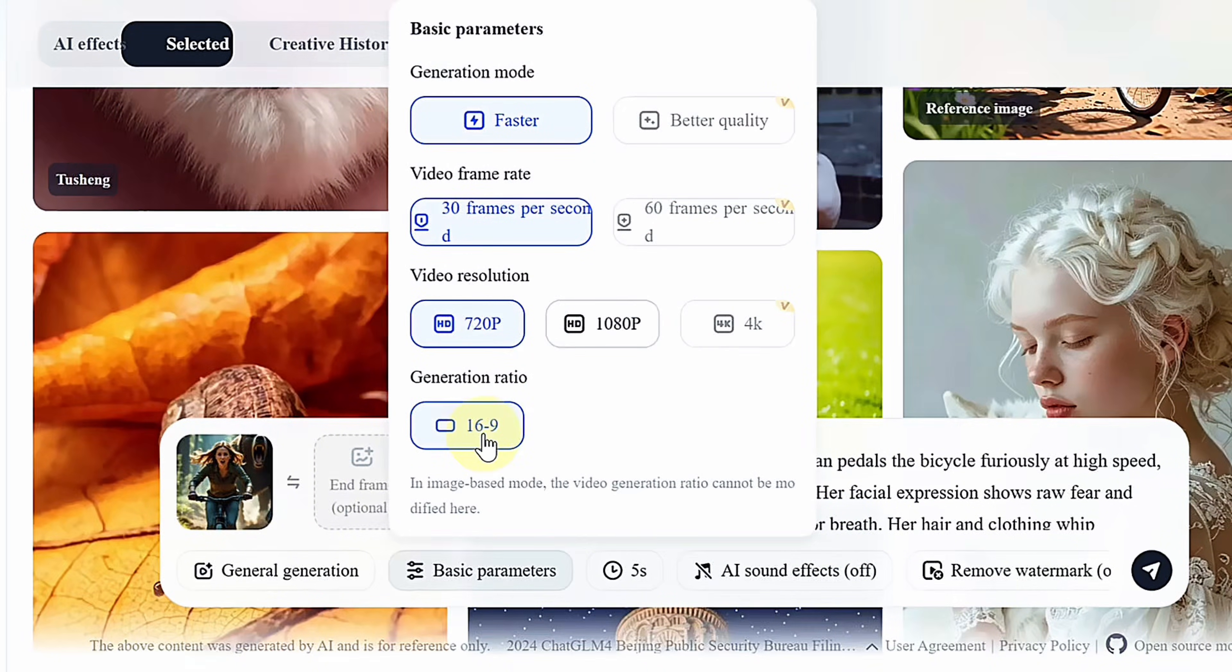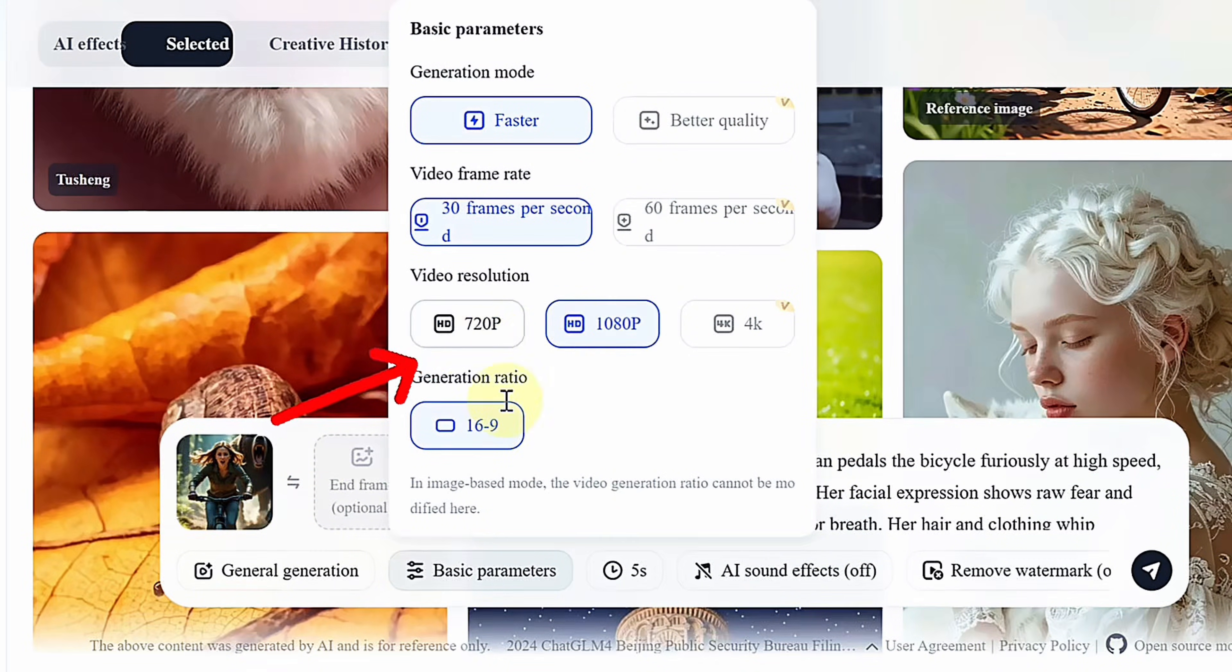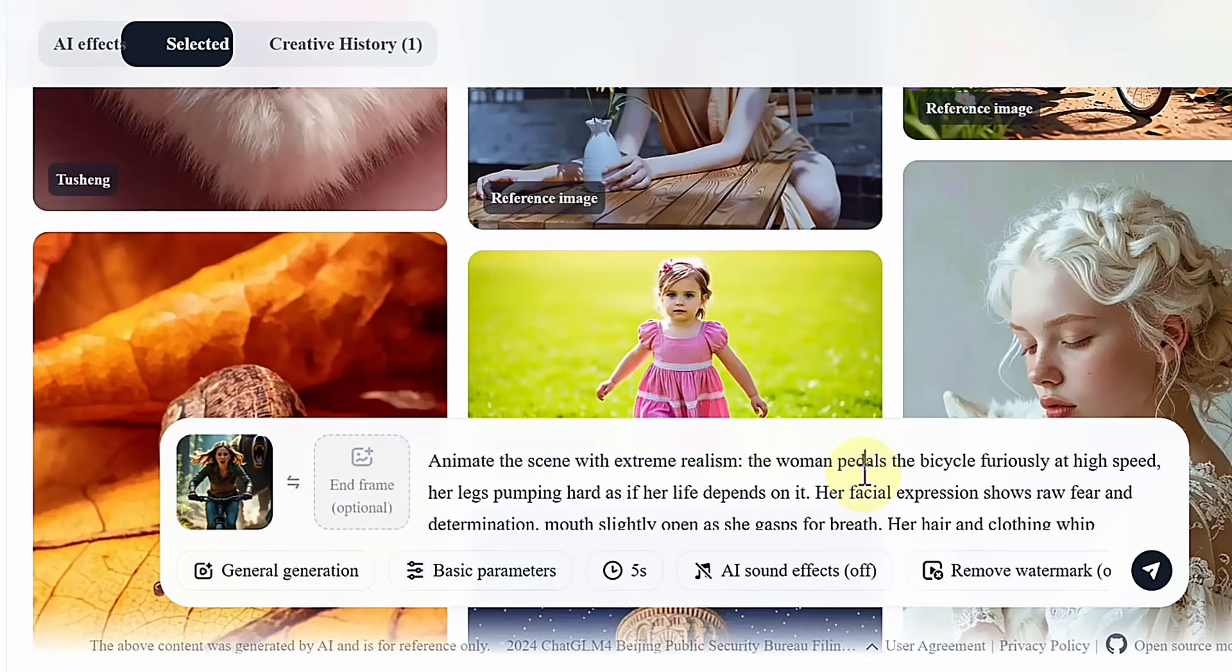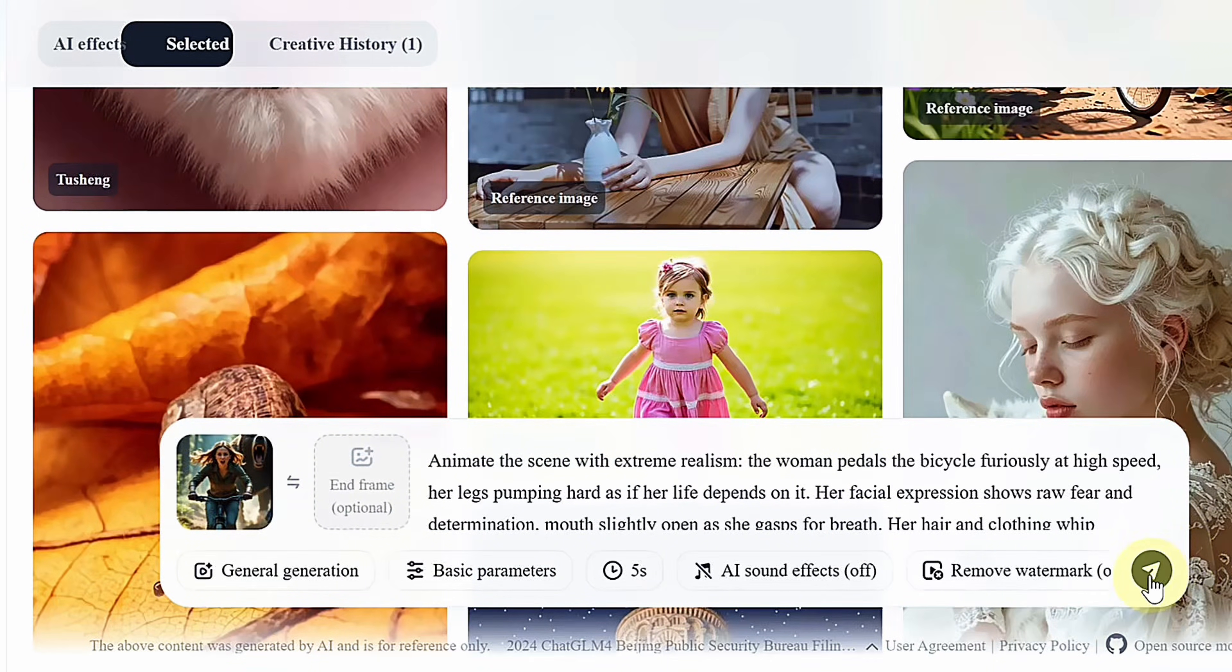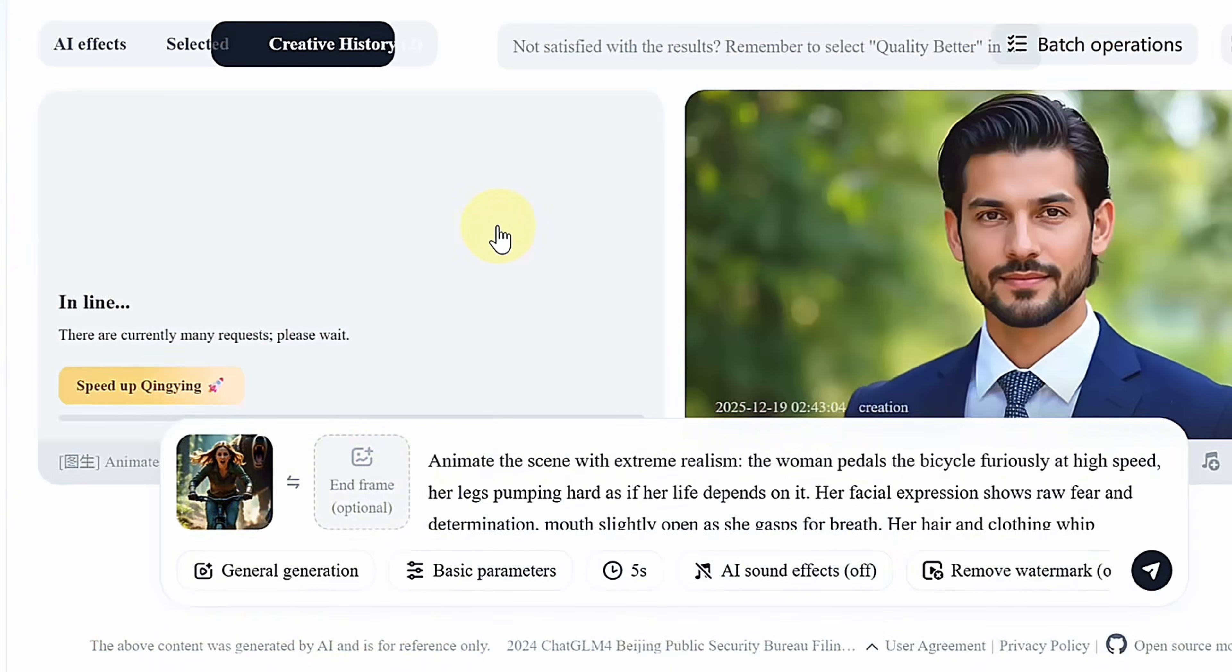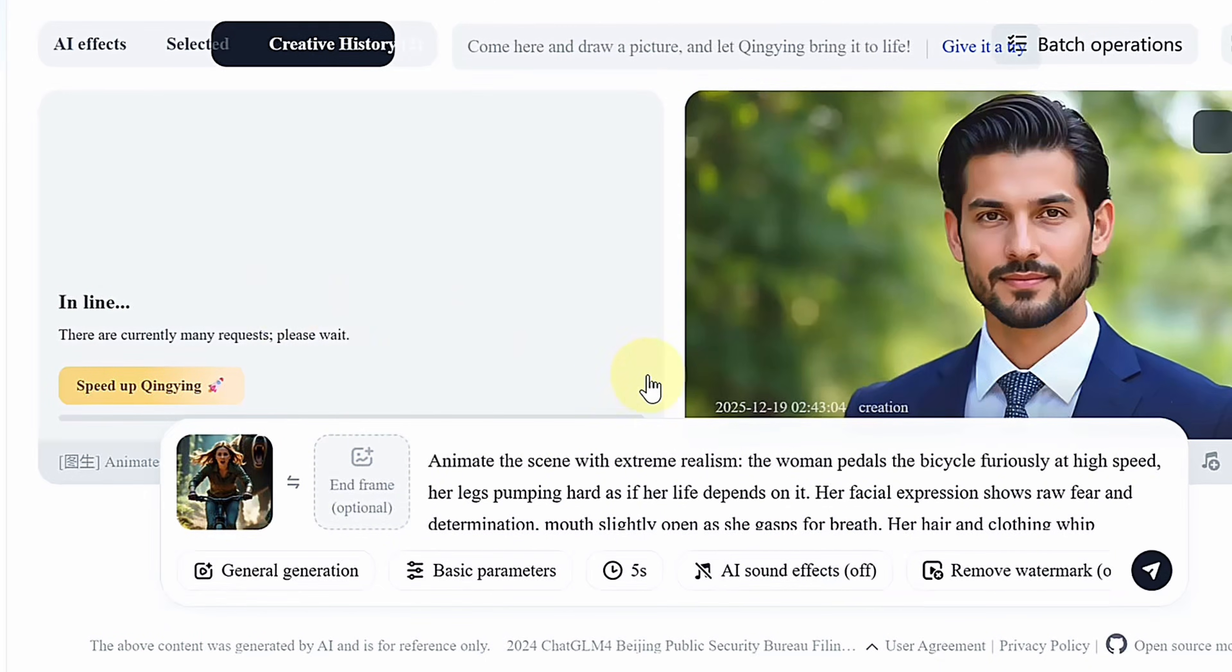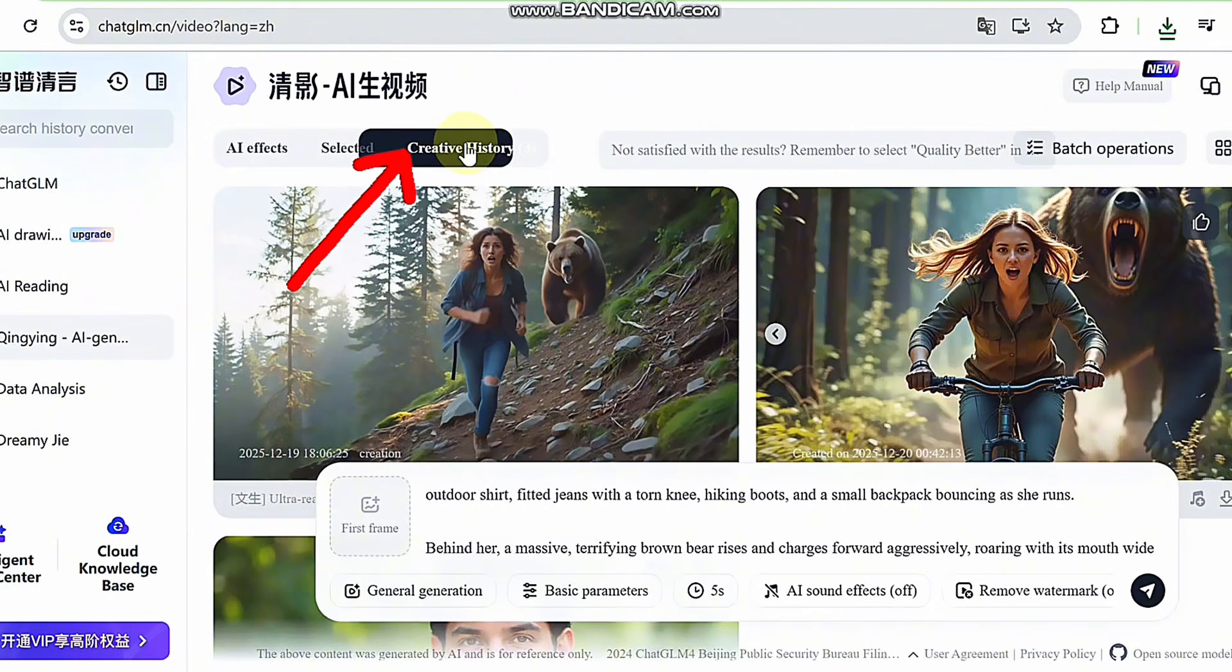You can choose landscape or portrait formats and 720p or 1080p resolution, keeping in mind that higher resolution takes slightly longer to process. Text-based prompts generate videos quickly, and everything is saved to your history for easy downloads.